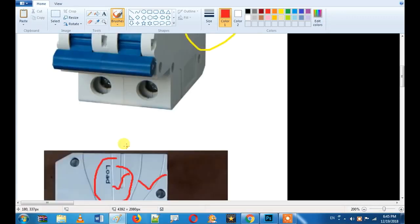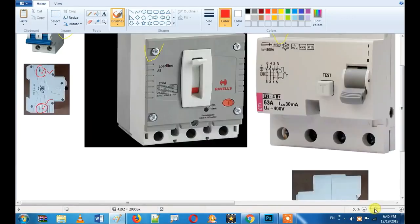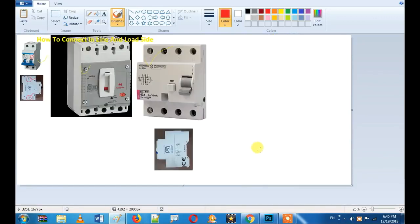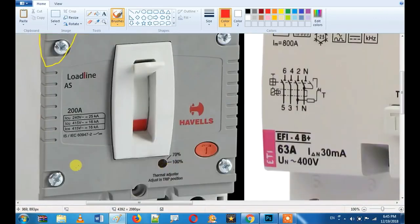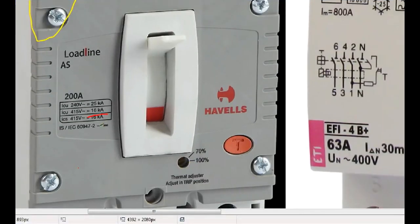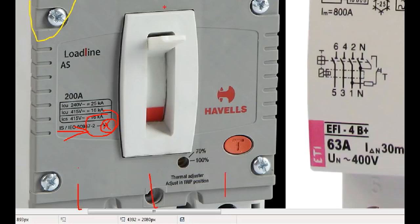Now, what is MCCB? If you have an MCCB, where is the breaking terminal? If you have an outgoing terminal, the incoming terminal is on the right side. That is the MCCB.